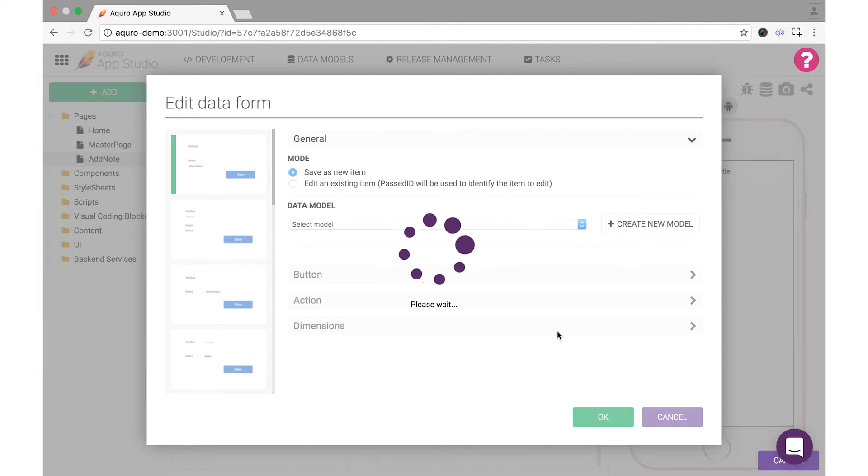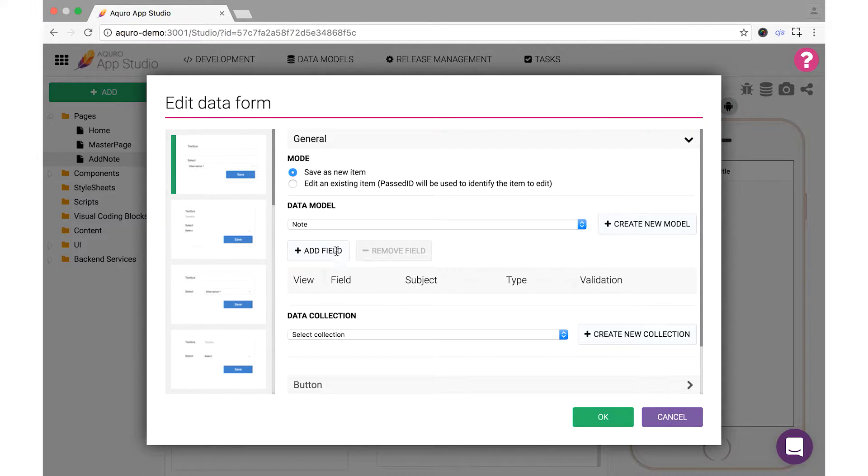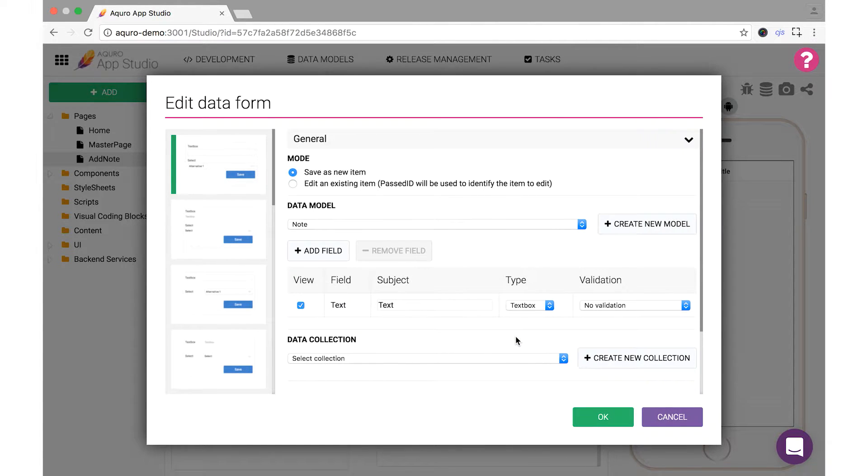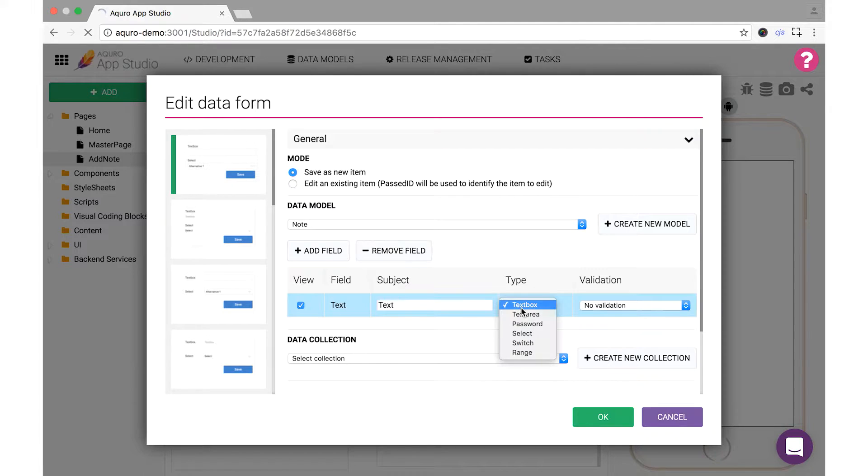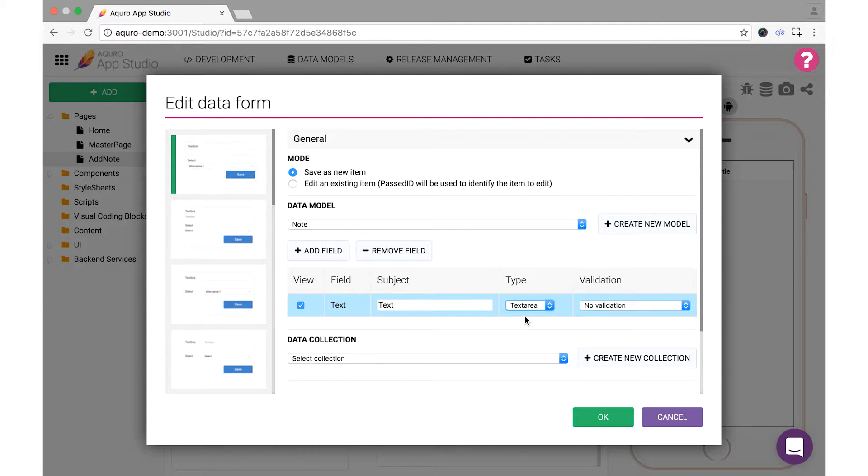You'll need to specify which fields and which types of fields will comprise your data model, so click Add New Field, name it Text since your notes will be made up of text, and click Save. From the type of data, select Text Area from the drop-down. This will specify a larger text box so that longer notes can be more easily added.